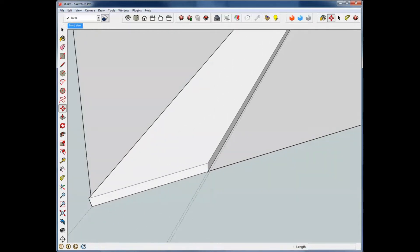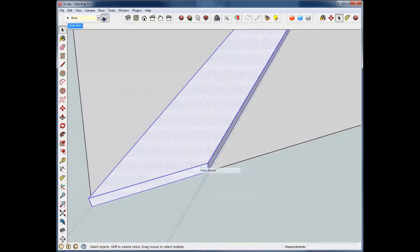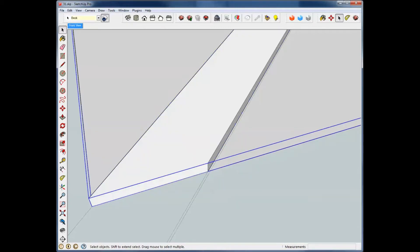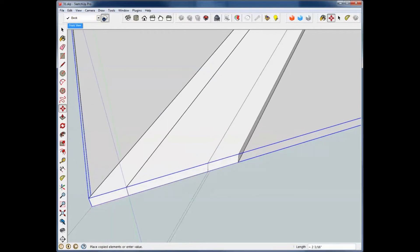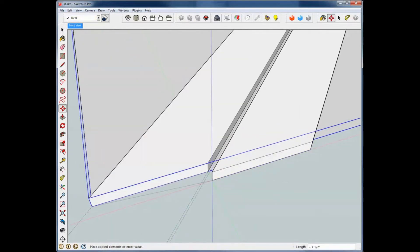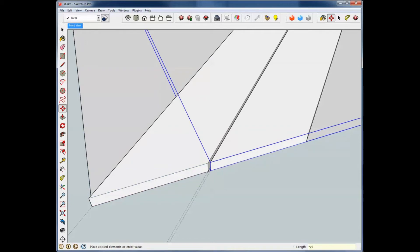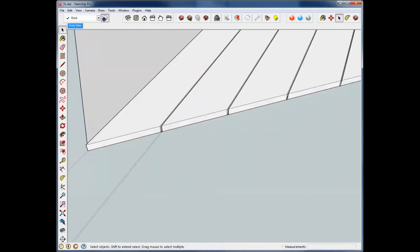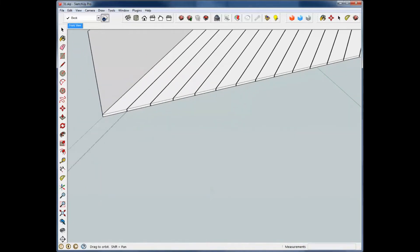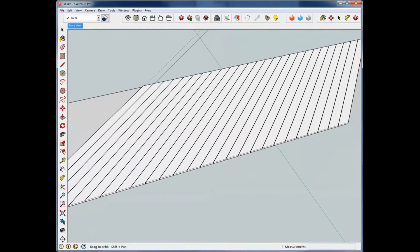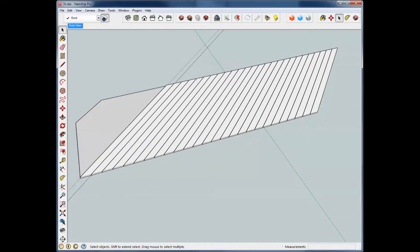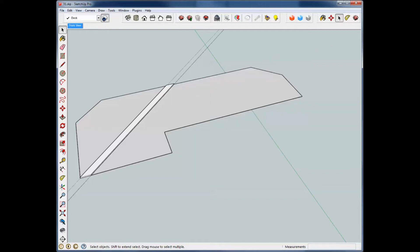But we really should group that so we don't have problems later. And then start the move and hit control for a copy and come across here. And then I'm going to type, say, times 25. And now we've repeated 25 times across that board with our spacing and everything we wanted. Now we need to do it the other direction. I'm going to do an undo here.